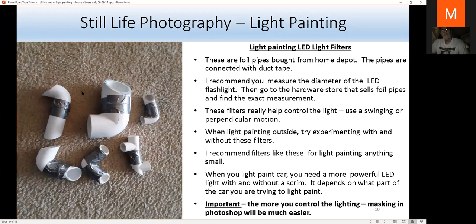These are called foil filters — you just go to the hardware store's pipe section, get plastic pipe, use duct tape, and a hacksaw to cut it at a slant. Measure the diameter of your flashlight and find pipe of the same diameter at Home Depot, then put the filter on. I make a lot of my own tools but also buy from B&H and Amazon. These filters help control the light; you want to swing in a perpendicular motion.